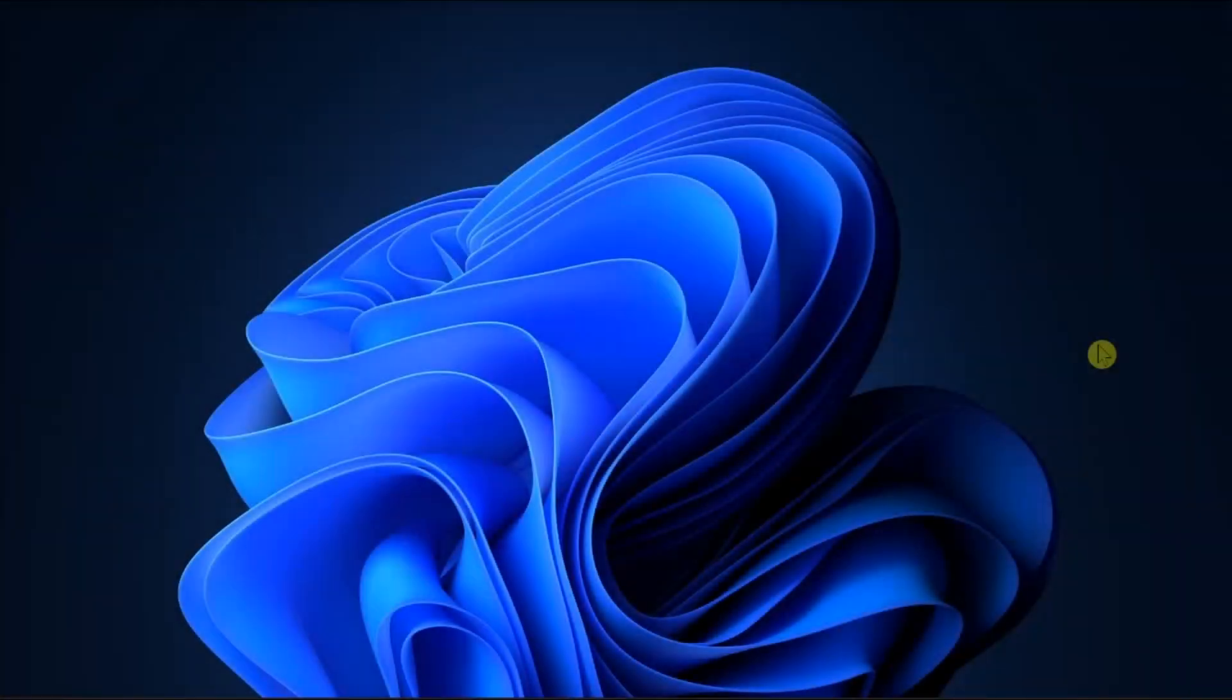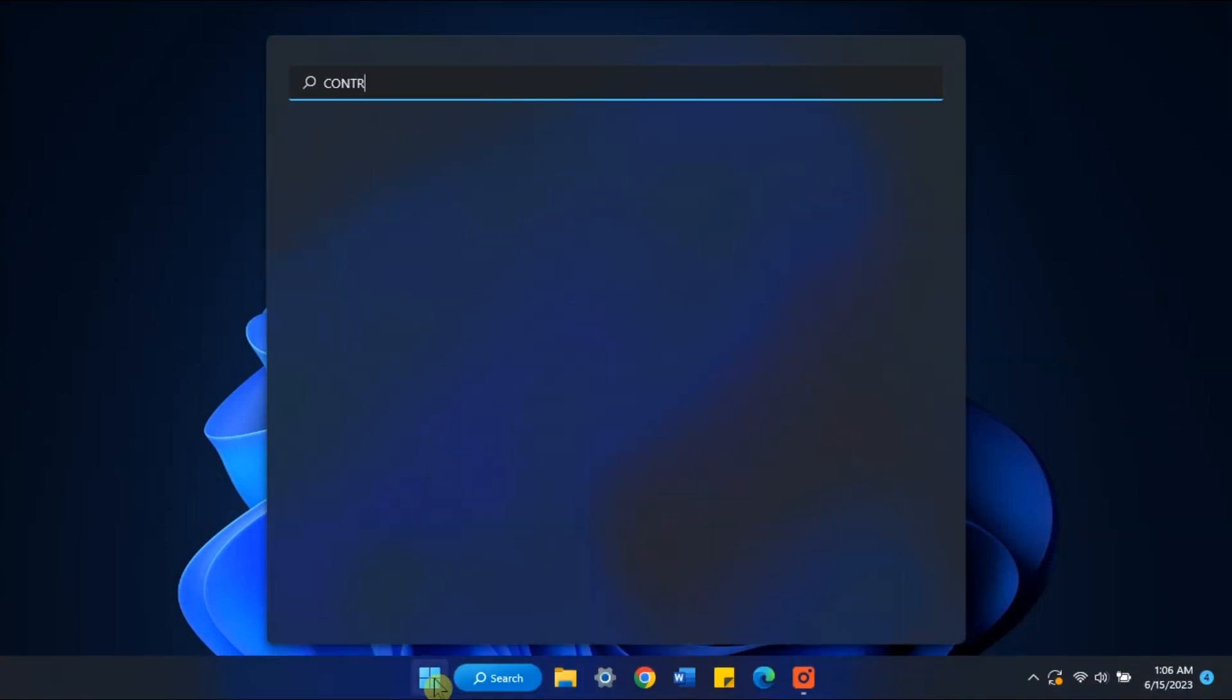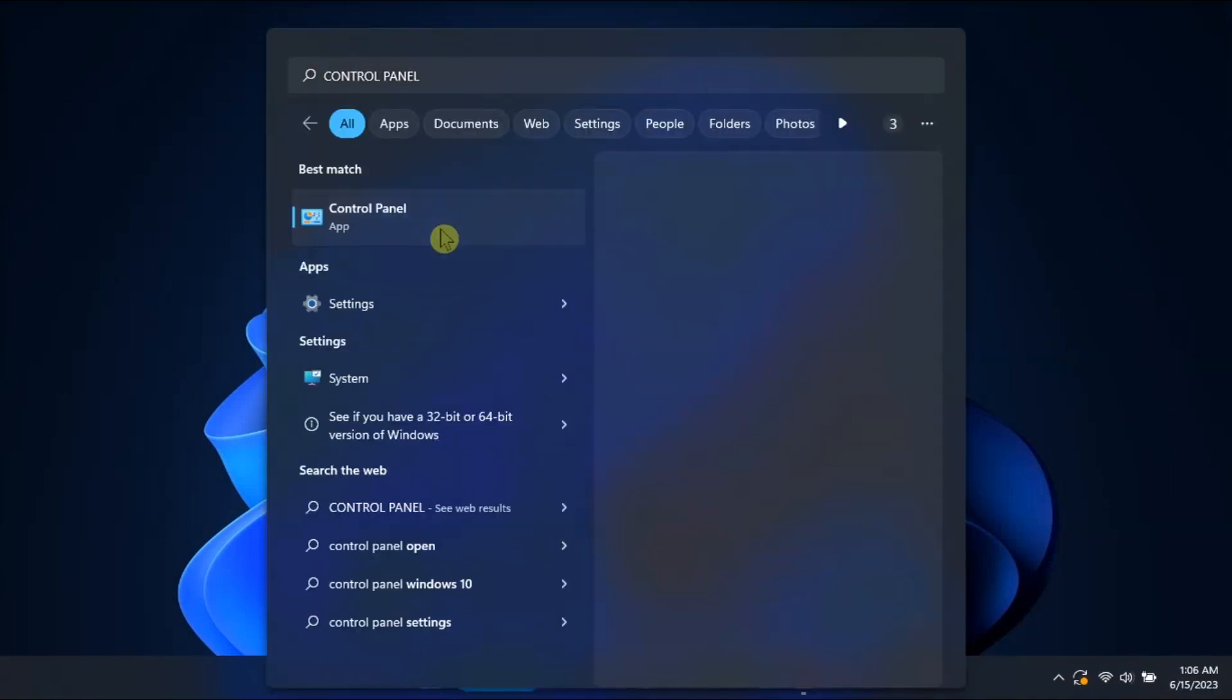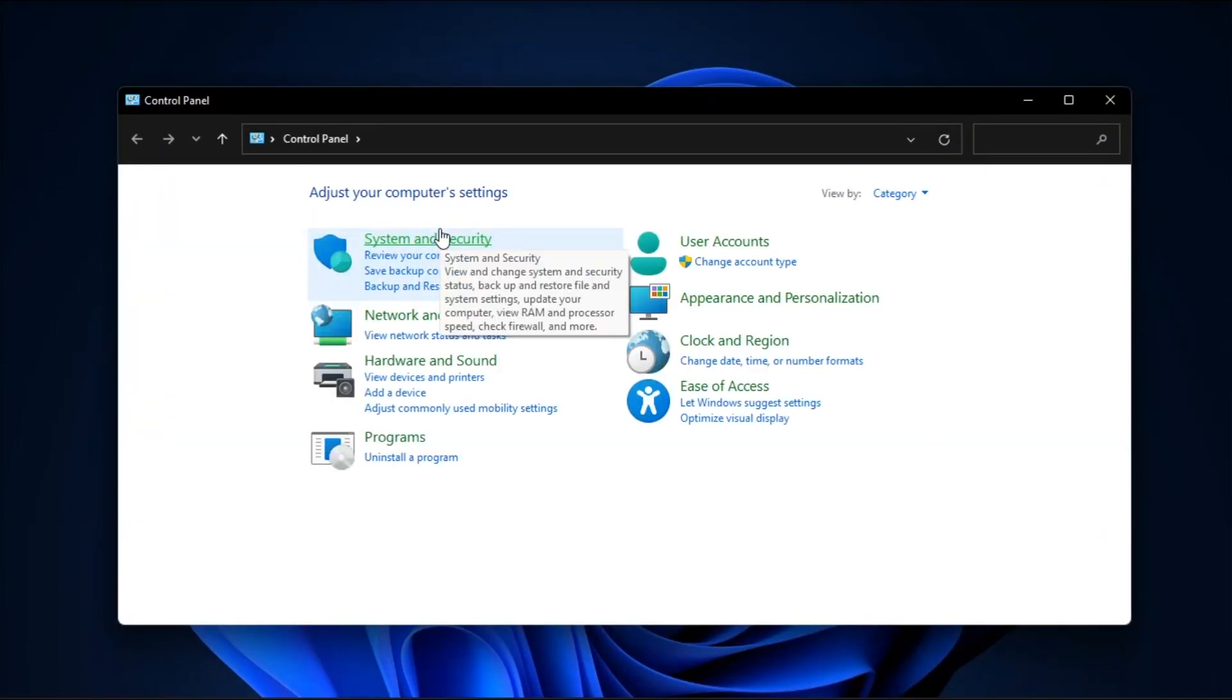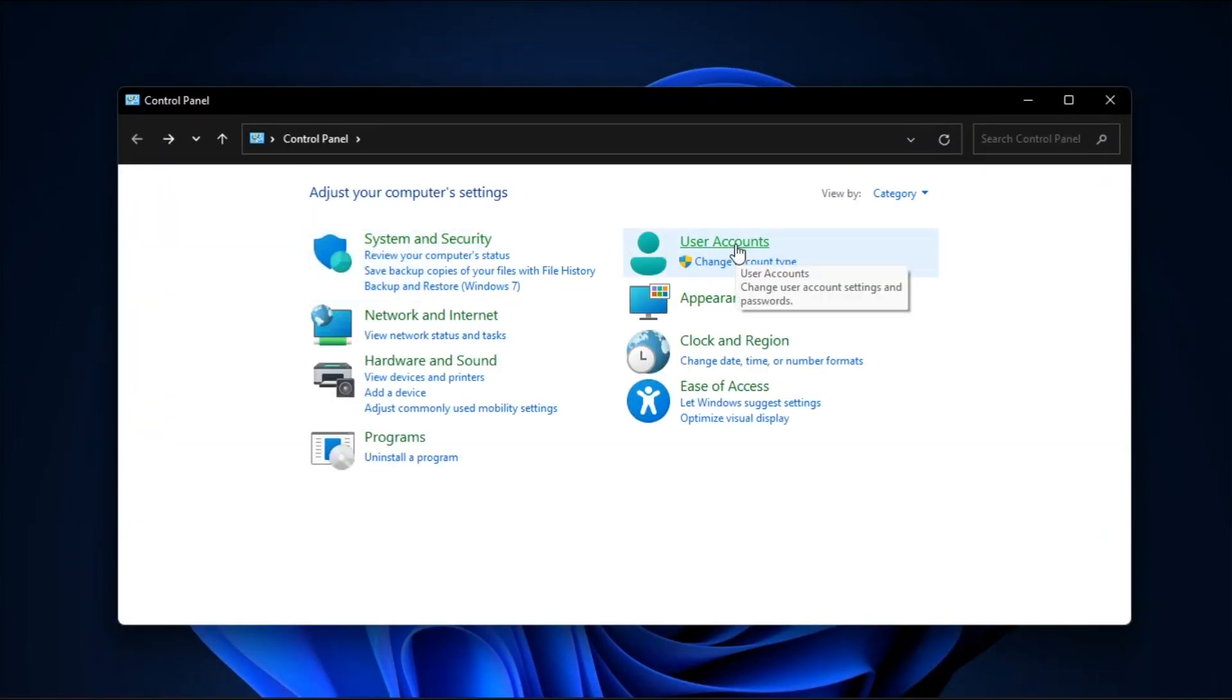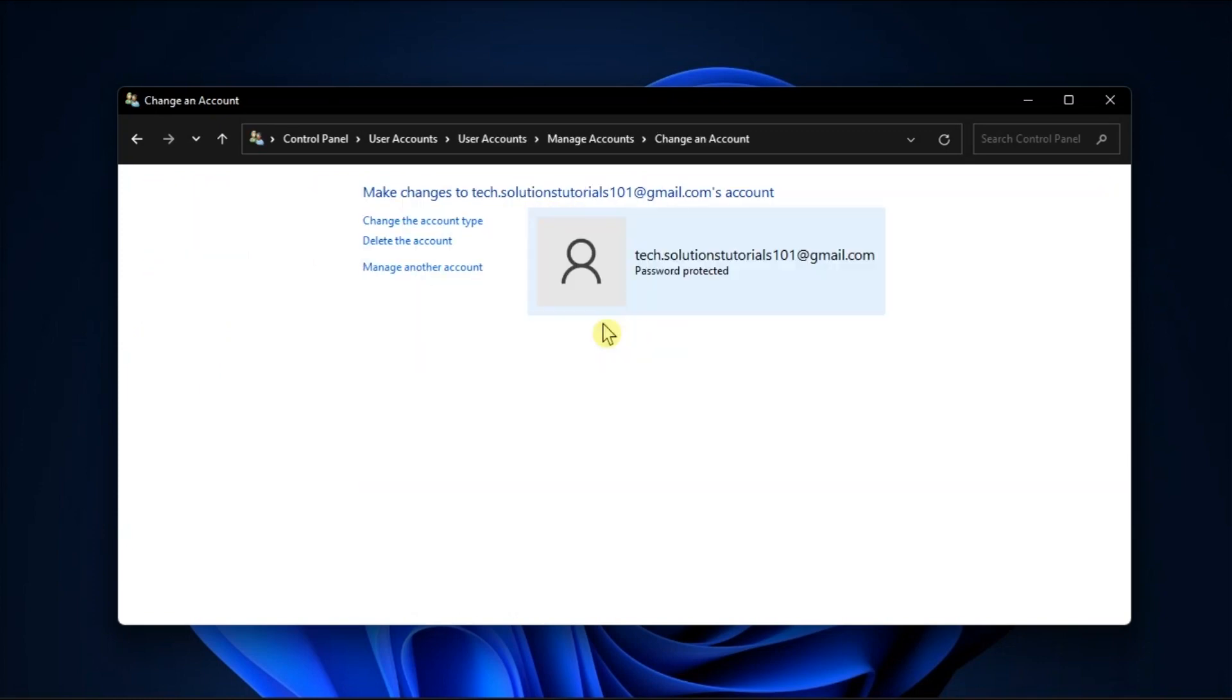And for the last method, you'll use the control panel. Just search for control panel on your computer, select user accounts, select remove user, choose the account you want to remove, then click delete account.